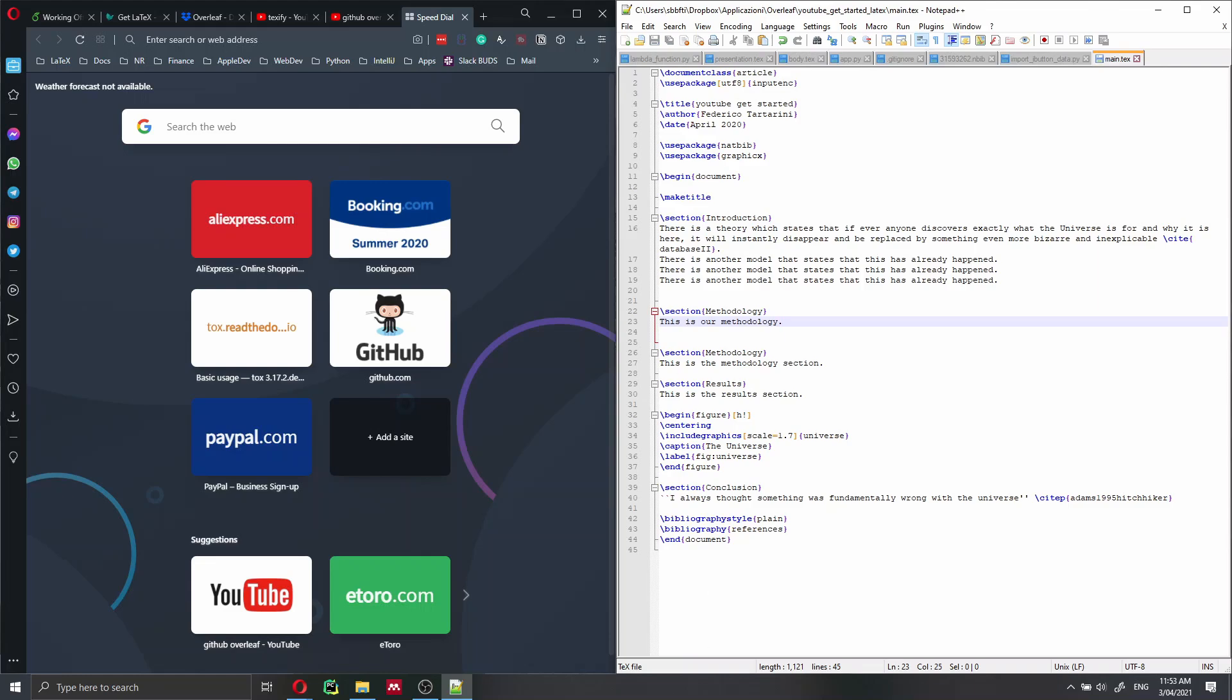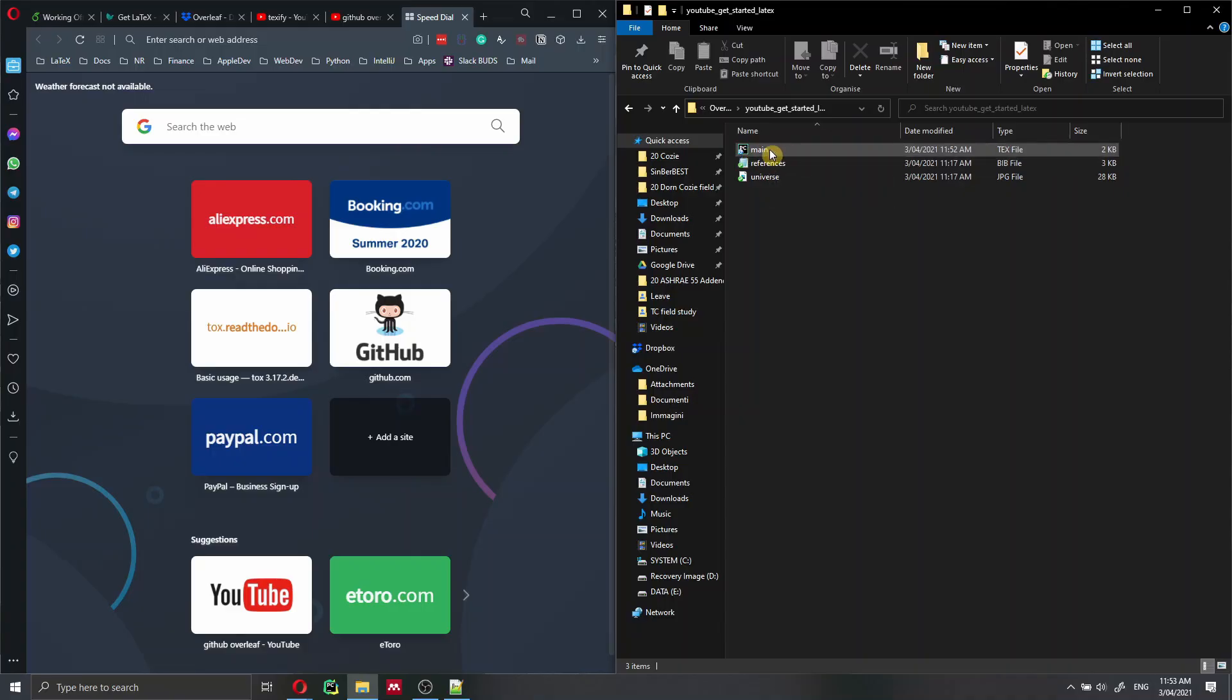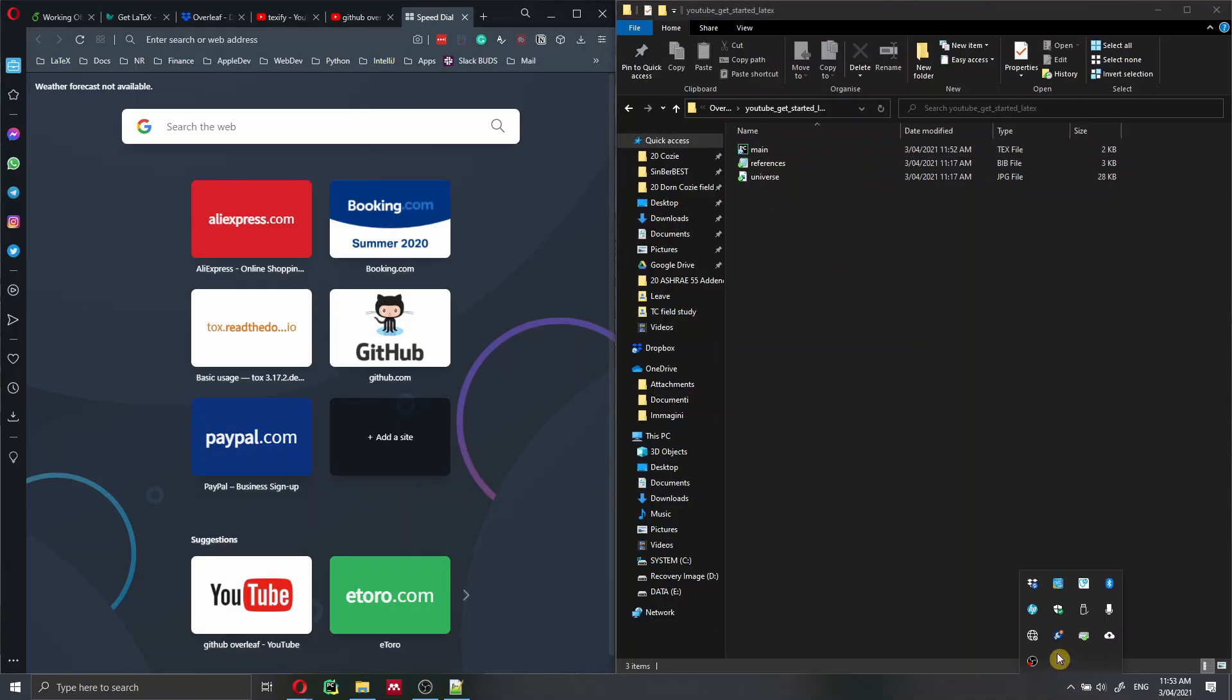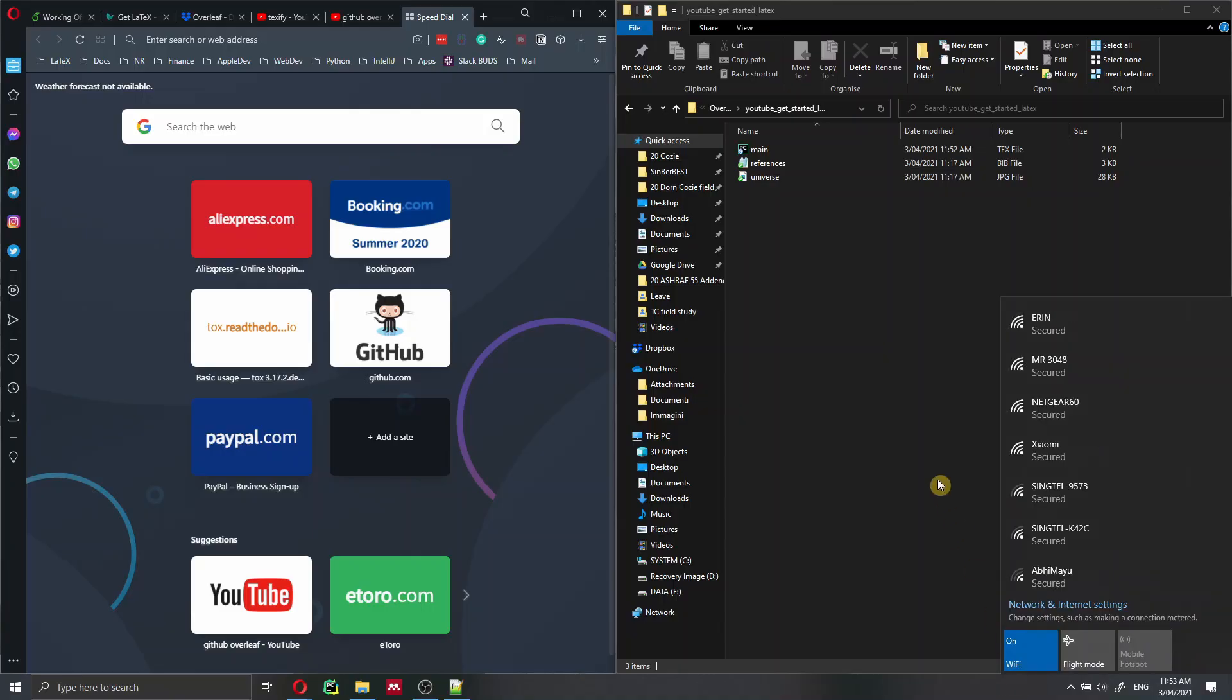So we can just save this file. Of course, this file will not be synced yet with Dropbox because we have turned off the internet connection. So let's turn again on the internet connection here. So I'm just going to be activating my Wi-Fi again.